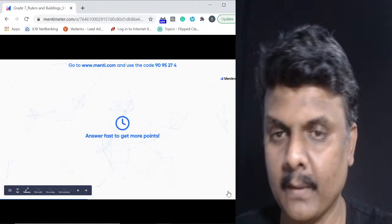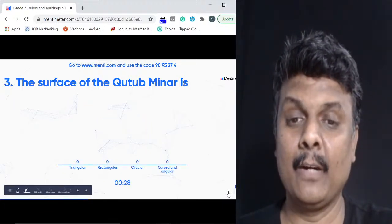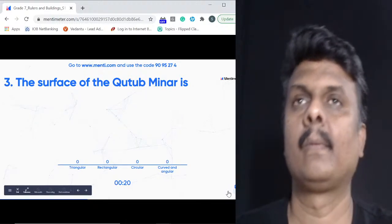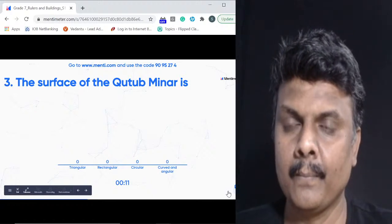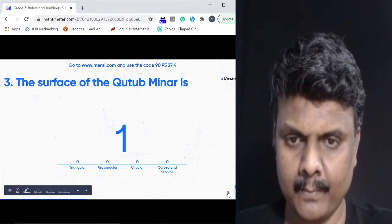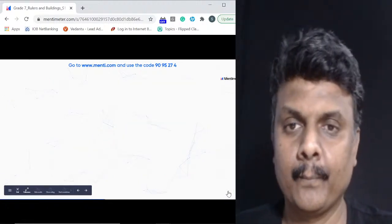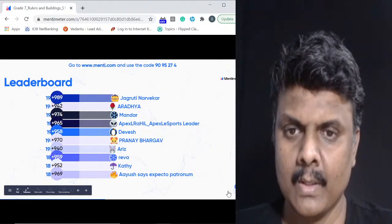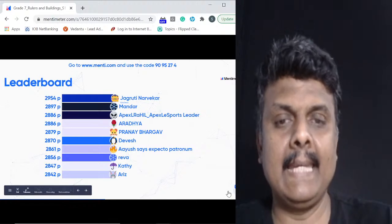Question three: the surface of the Qutub Minar is what? Options are triangular, rectangular, circular, or curved and angular. One hundred of you got it right — the answer is curved and angular. The leaderboard shows Jagruti still at the top, followed by Mandar, Apex, Aradhyah and Prane.